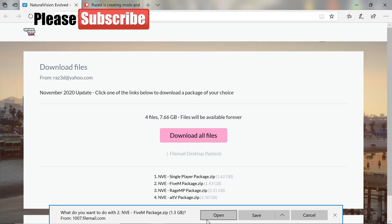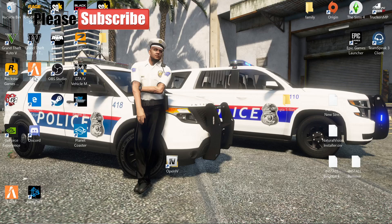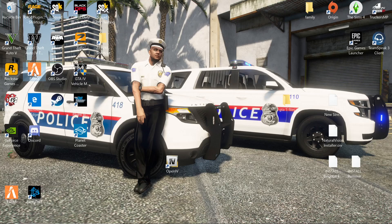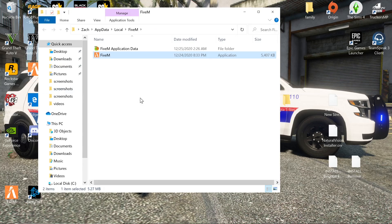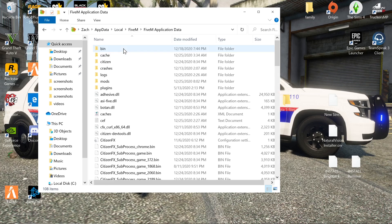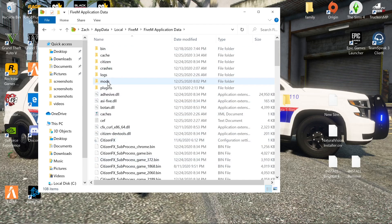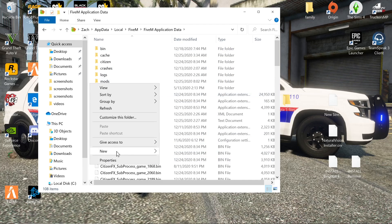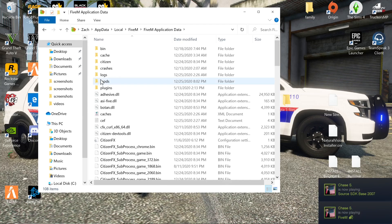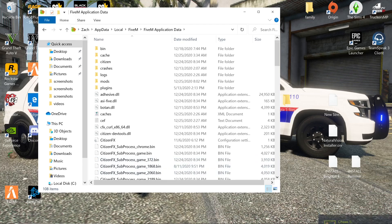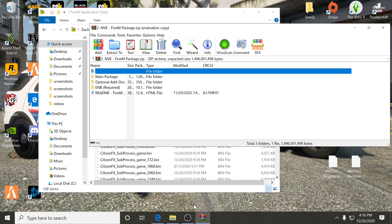Once downloaded, go to your FiveM, right-click on FiveM, and go to Open File Location. That will bring you to where it says FiveM Application Data — click on that. This is your FiveM main directory. You should already have a mods folder here. If you don't, just right-click and create a new folder called 'mods'.